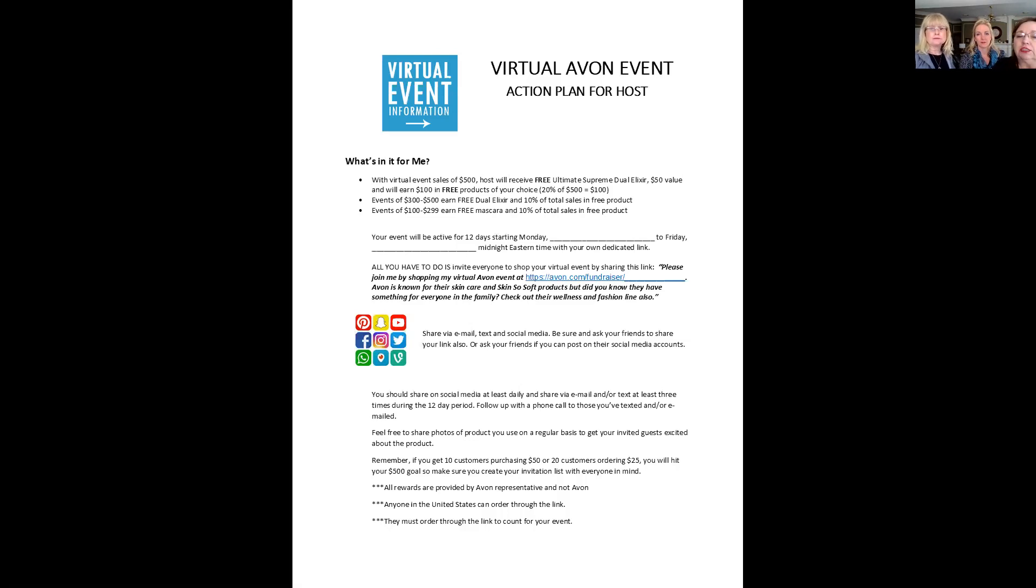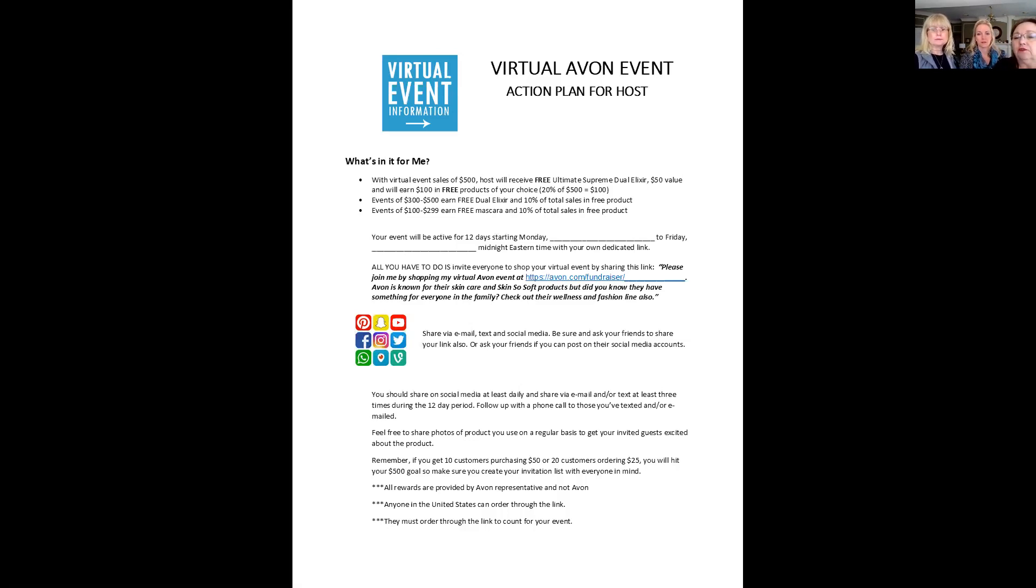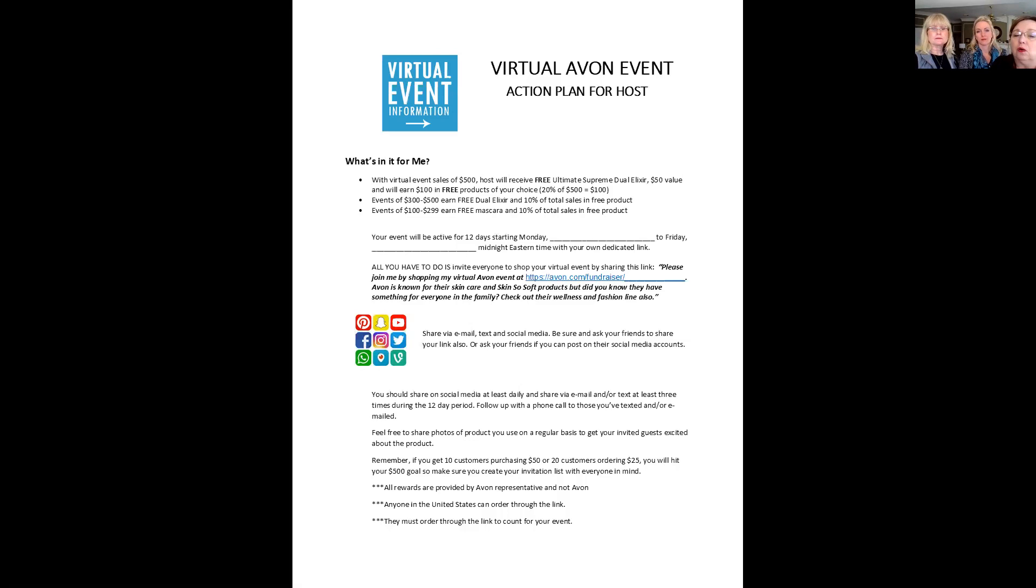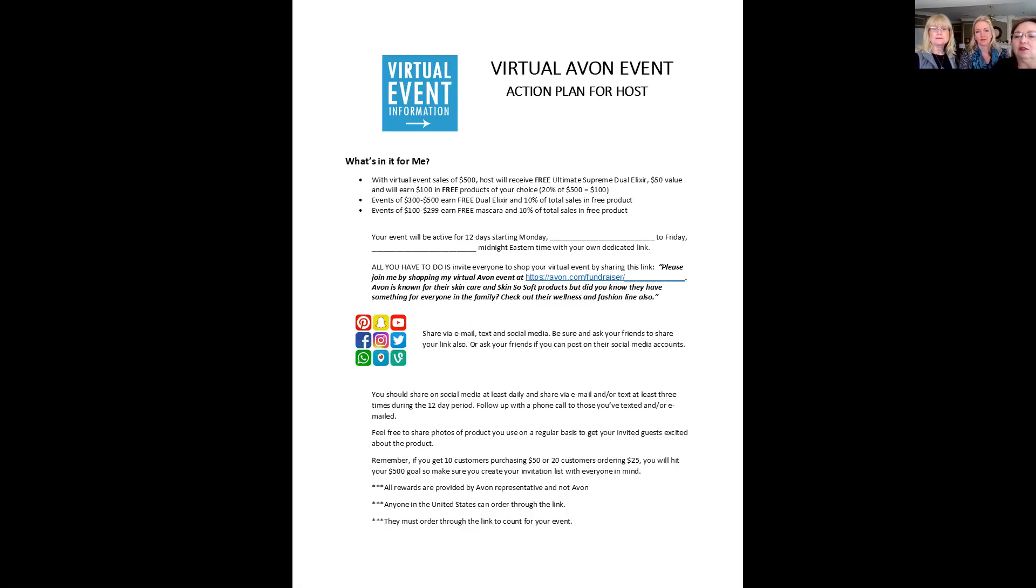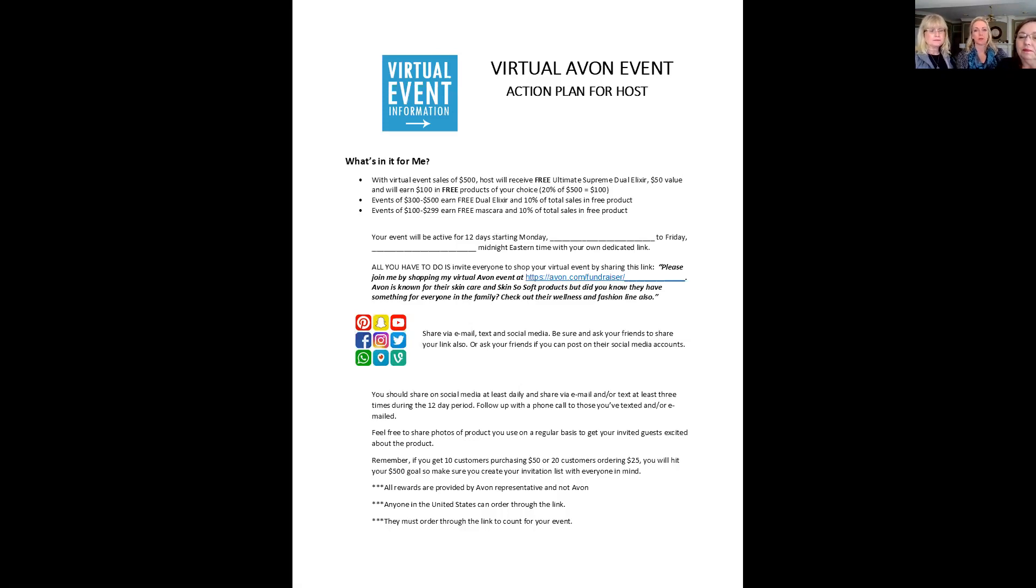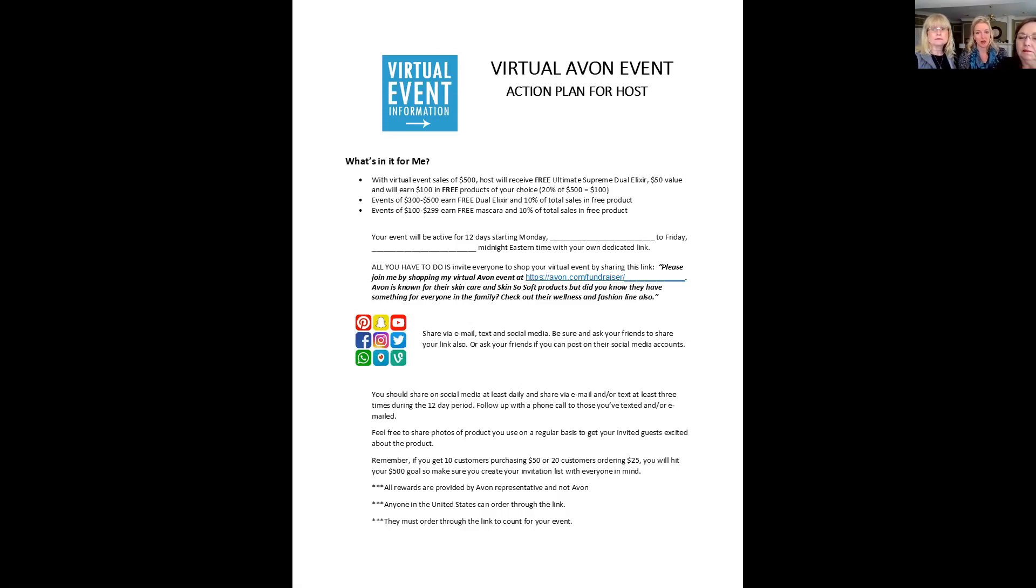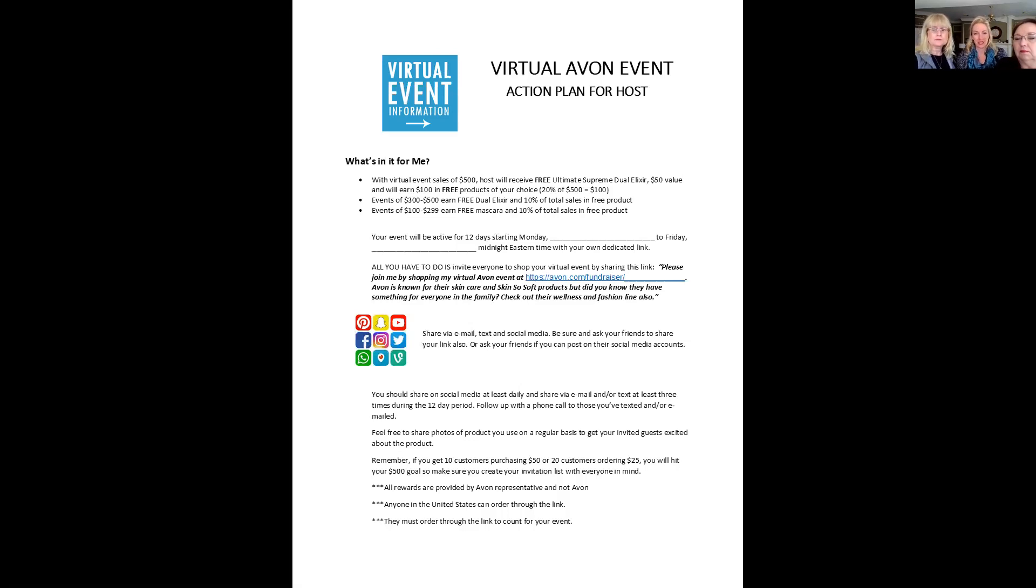All that your hostess needs to do is invite everyone they know to their link to shop that special link that you give them. You're going to create this under the fundraiser, and we'll show you how to do this. She can use this verbiage here that we have on this flyer for her. Please join me by shopping my virtual Avon event at her link. Avon is known for their skincare and SkinSoft products, but did you know that they have something for everyone in the family? Check out their website, their wellness and fashion line also. And like Gail was saying earlier, we want to encourage her, give her some guidance on how to promote this and how to share. So we're going to give her this suggestion. Share via email, text and social media, all of those different ways. And then ask your friends to share the link also. Also ask your friends, would you share this on your Facebook, for instance?